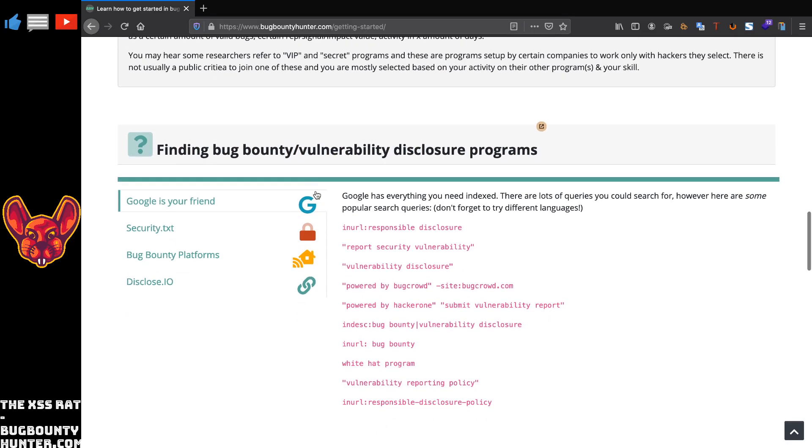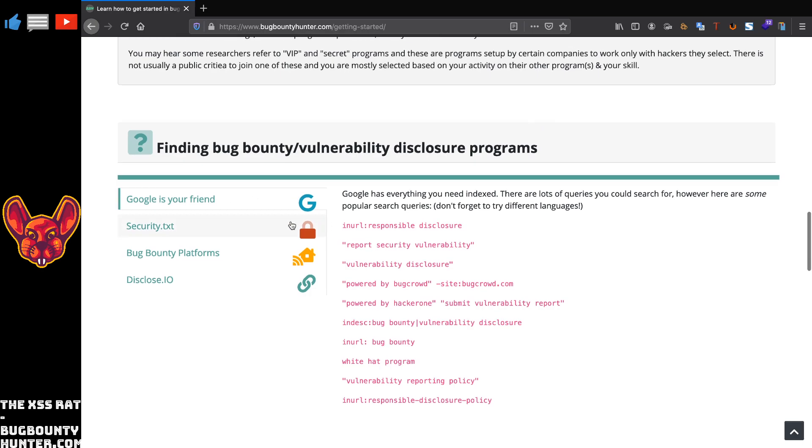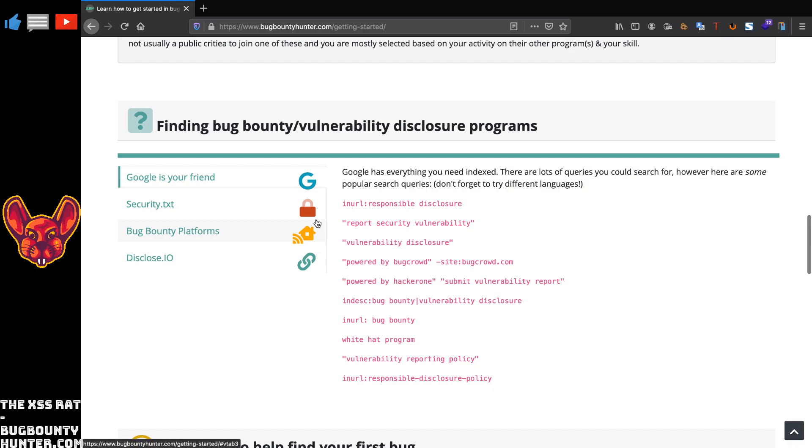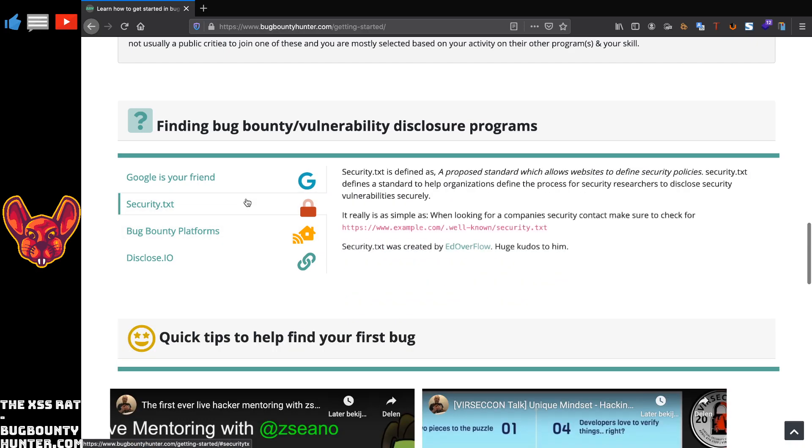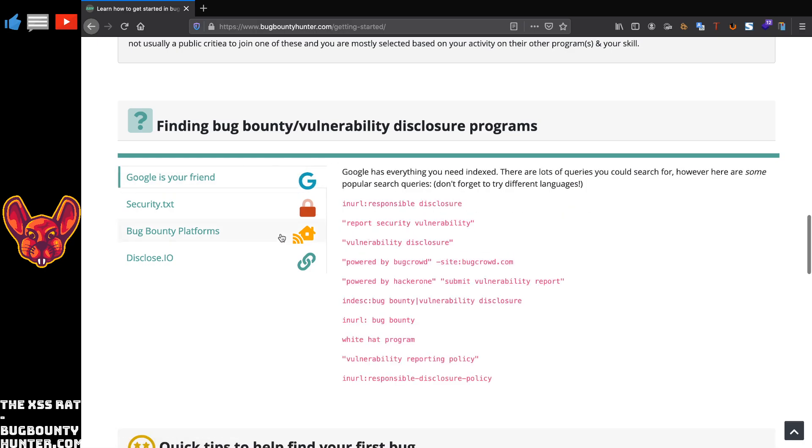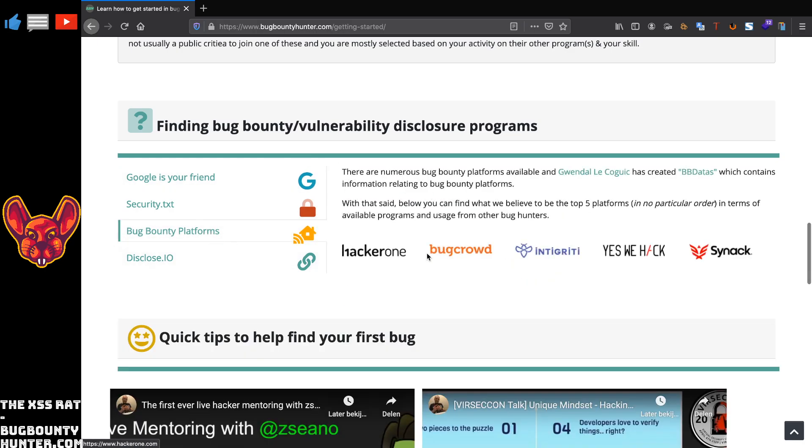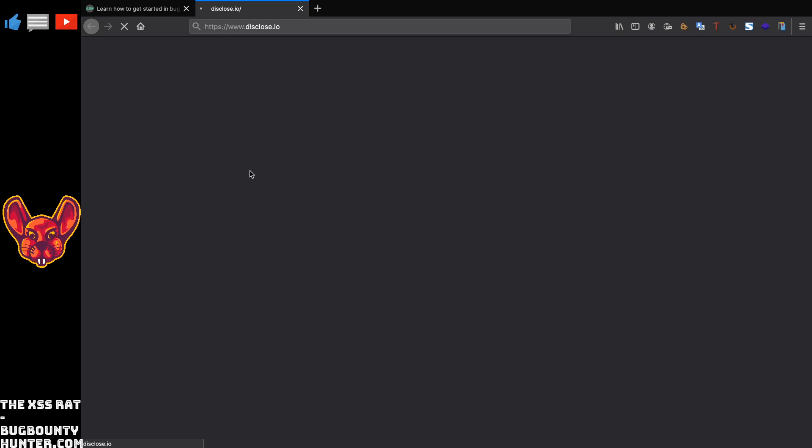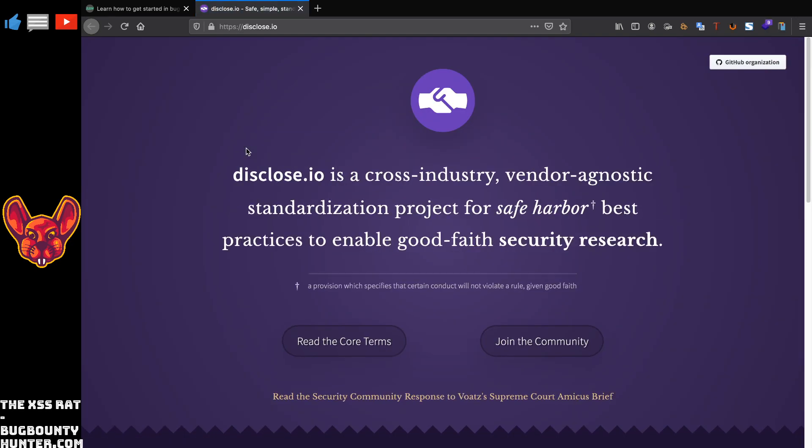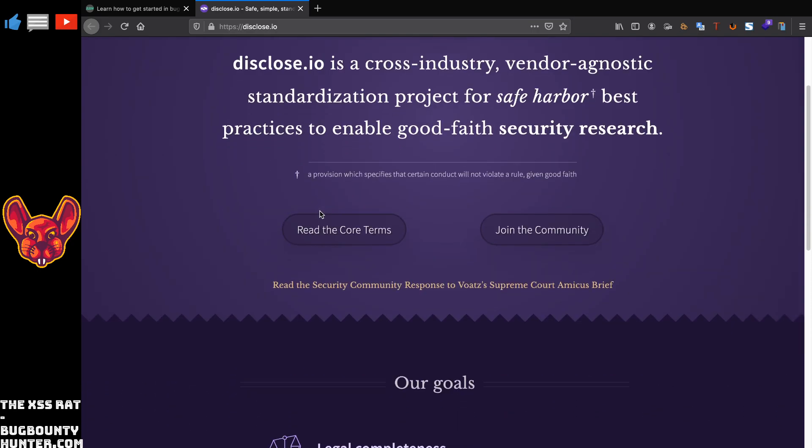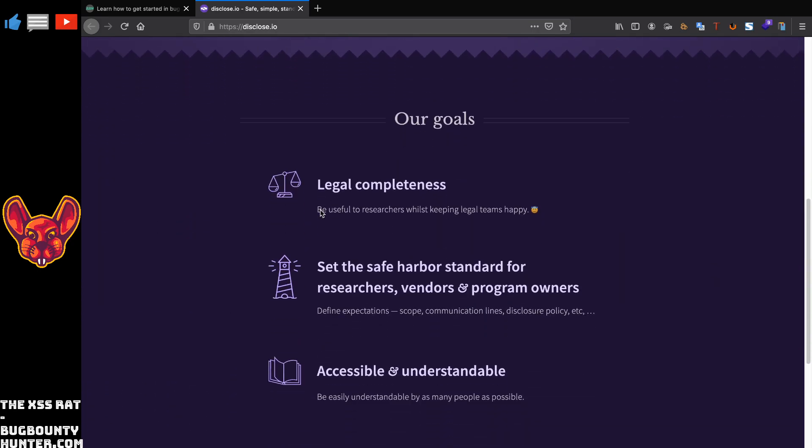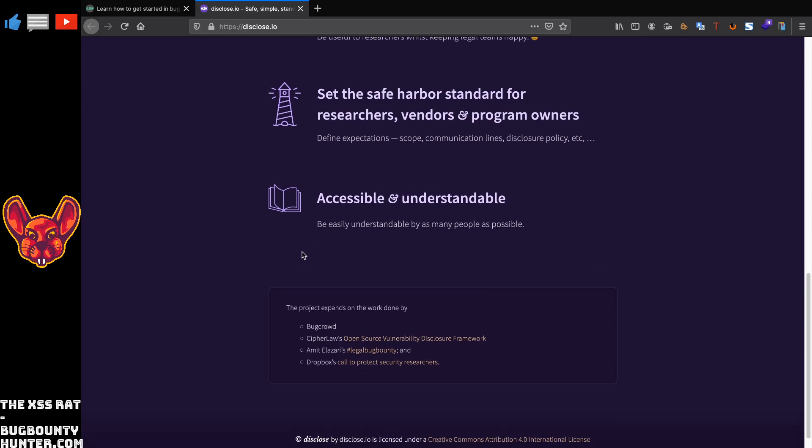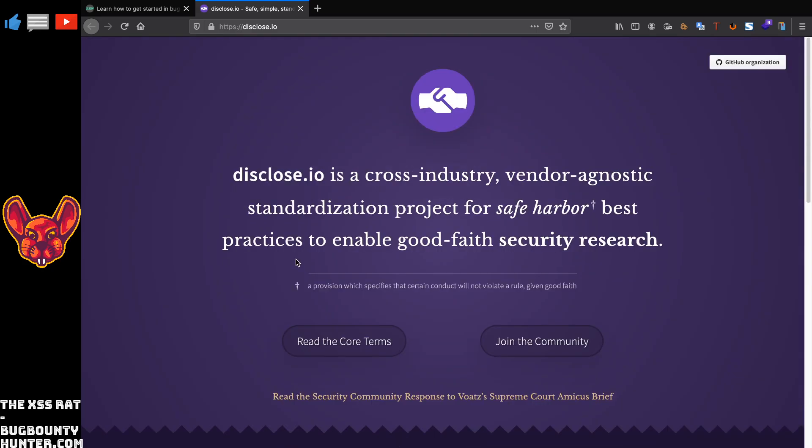I really like this section on finding bug bounty slash vulnerability disclosure programs. In here you get a couple of Google dorks, for example security.txt. It describes what this exactly is, you get some Google dorks, and there are some bug bounty platforms that you guys can join. There is disclose.io, a link to that. If you guys don't know what disclose.io is, it's pretty cool, it's like a safe harbor for you guys to join. I'll make a separate video on this later.